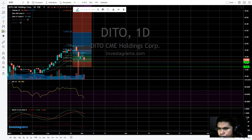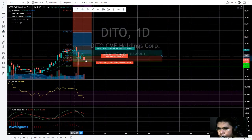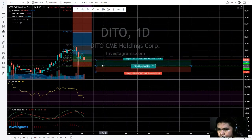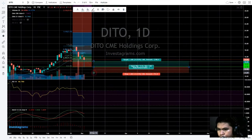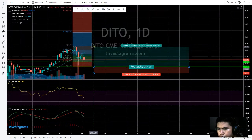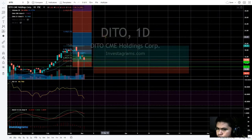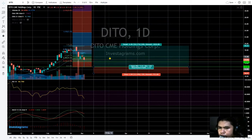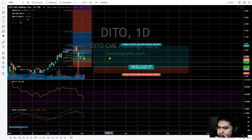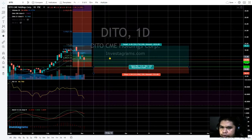Let's put a risk-reward ratio on the long scenario. If it goes back to the 19 level, that's approximately a 50% gain. But if it's consolidating or moving sideways, I would not prefer to trade this stock.